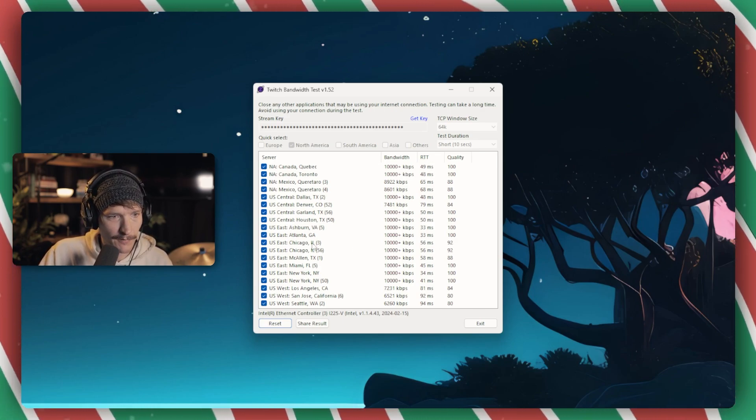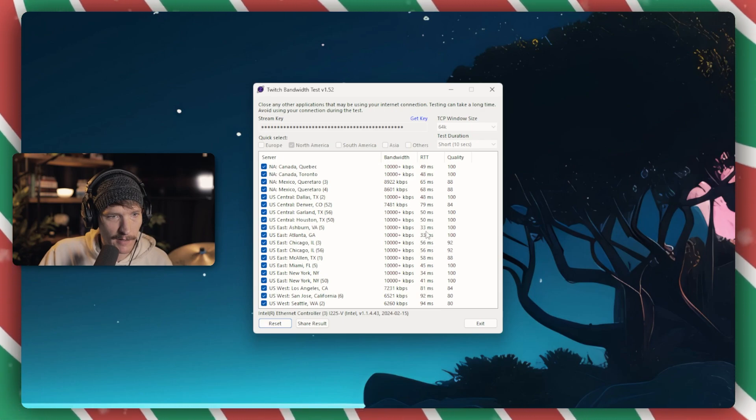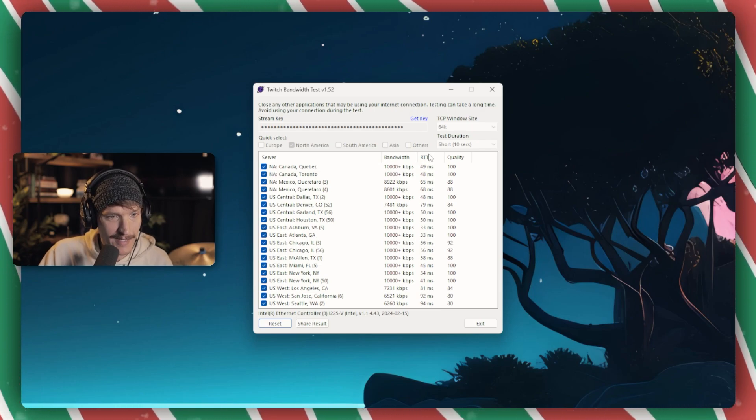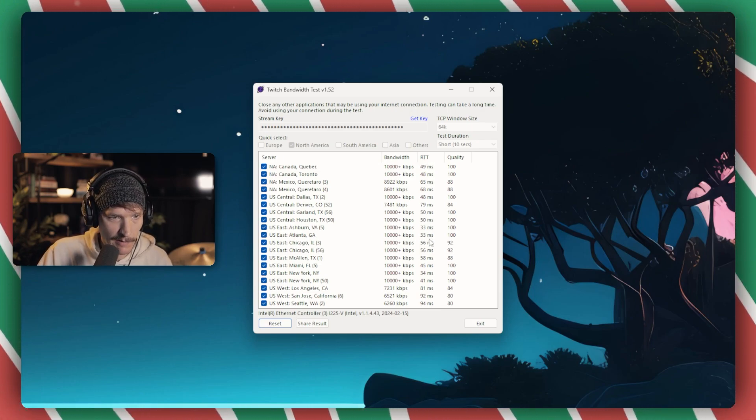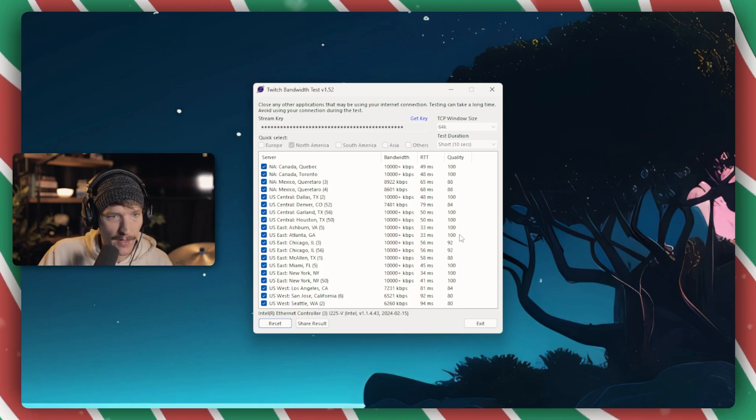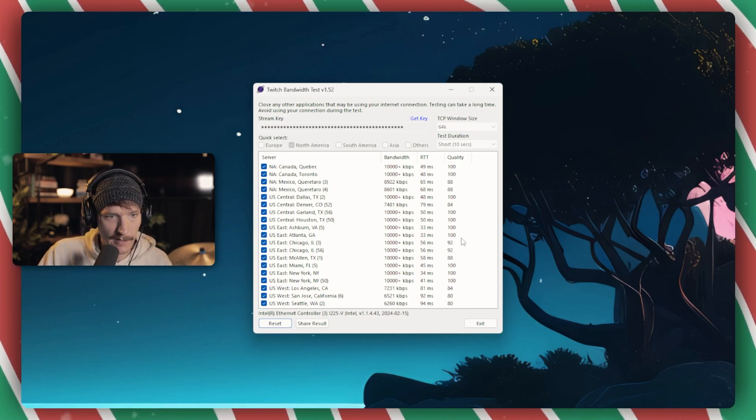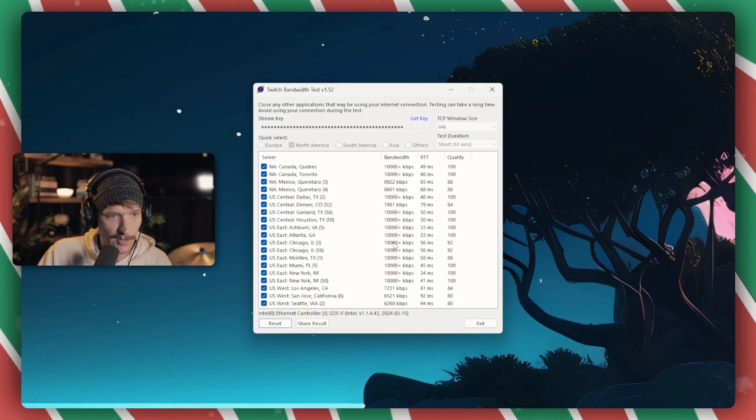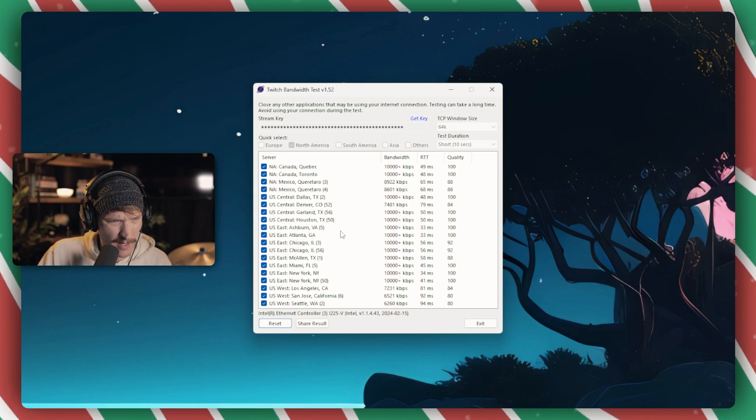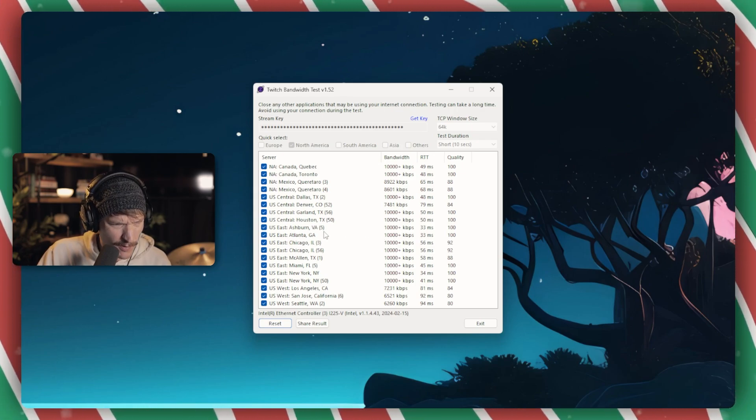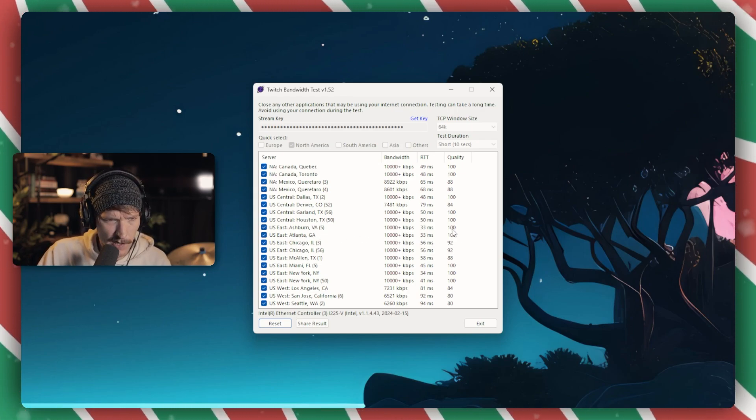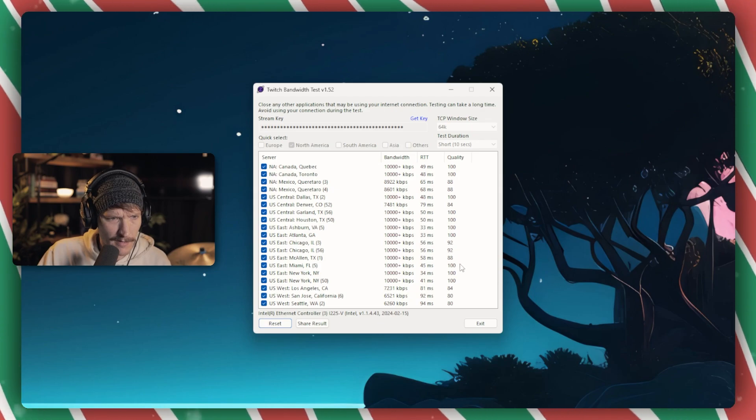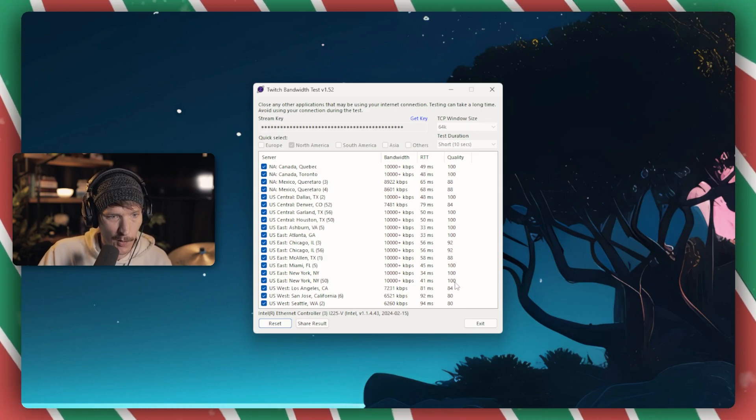And then I'm going to find whatever has the lowest RTT, which I'm just assuming is ping, and then 100% quality, because I have several of those as well. And right now it looks like Ashburn, Virginia or Atlanta, Georgia are the best. And currently I think I have mine set to New York. So you could honestly run this before every stream to check your connection to make sure that you have the perfect bandwidth.